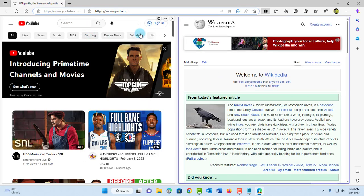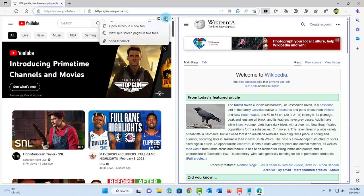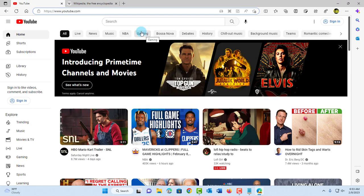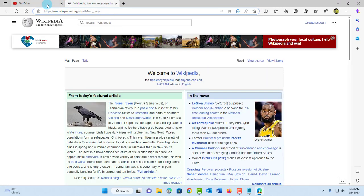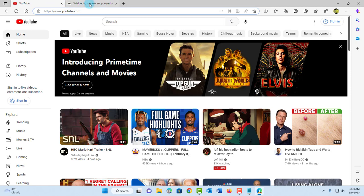On the YouTube page, I'm going to click on the more options—the three dots—and select 'view split screen pages in two tabs.' Now it's displayed in two separate tabs.